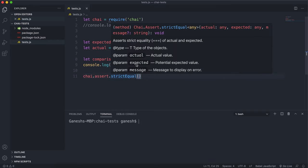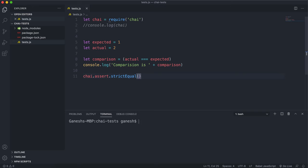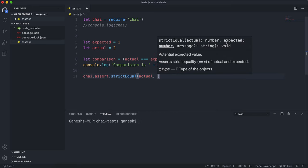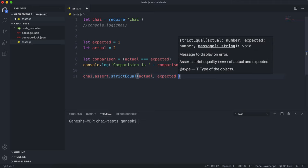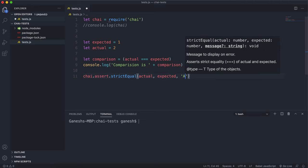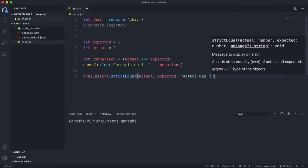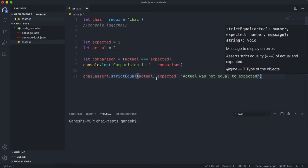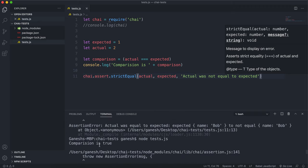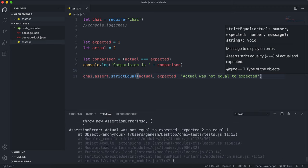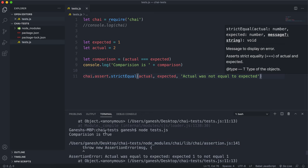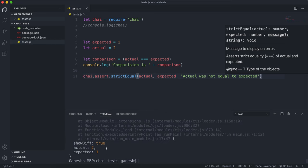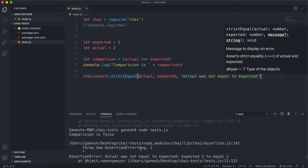It takes in three arguments. The first argument is the actual value. The second is the expected value — that's what we're testing against. And finally, we have an error message, something like 'actual was not equal to expected.' The error message is printed if the test fails. If we run this test now, we can see that the comparison has failed because it returned false, and we have this error message shown right here.